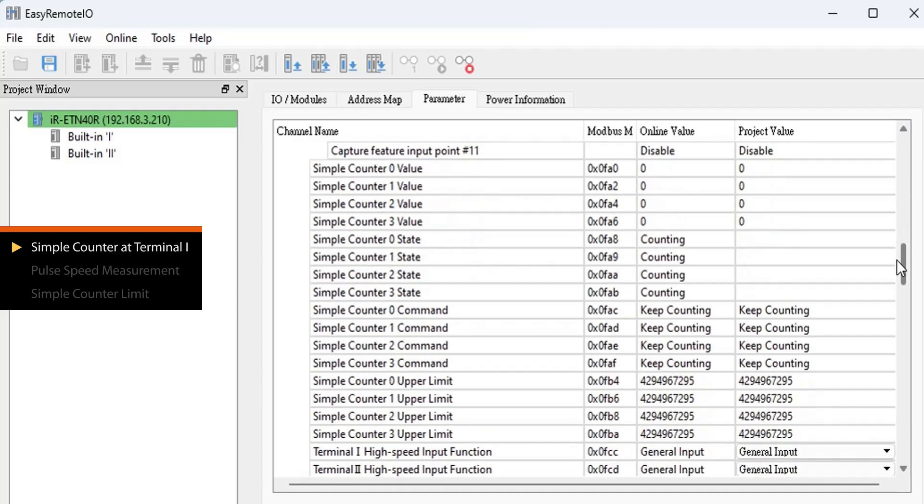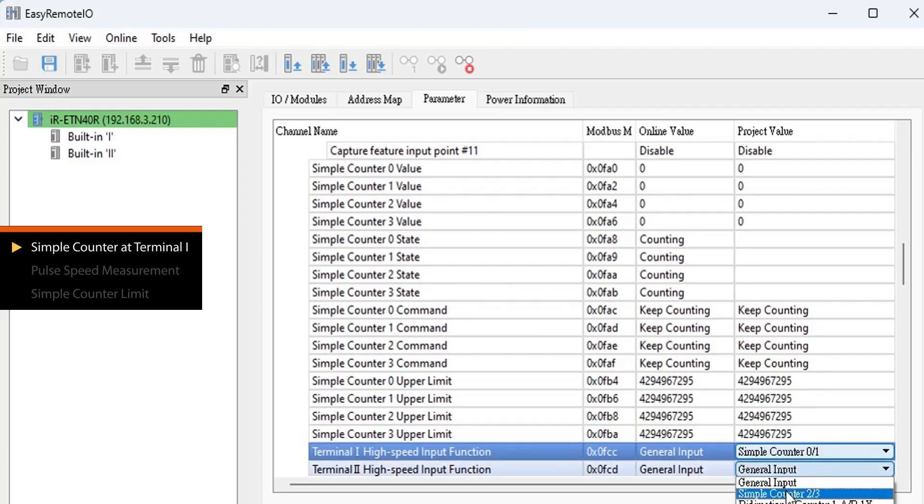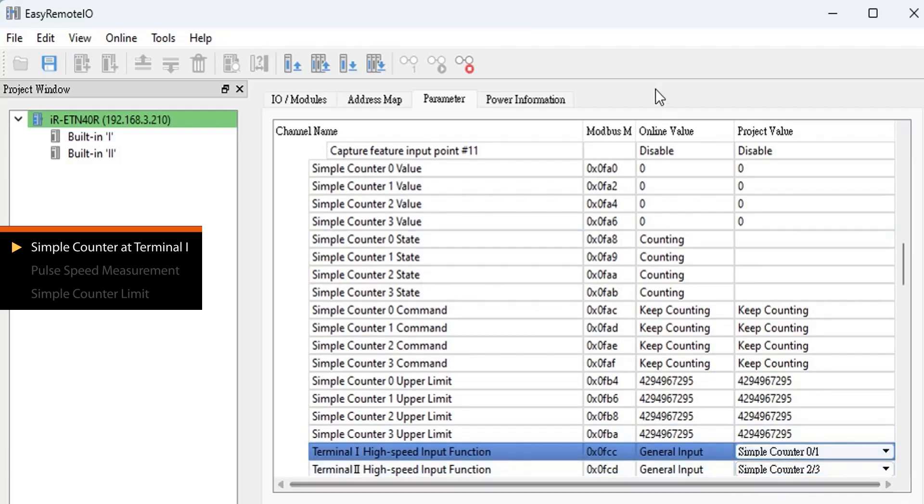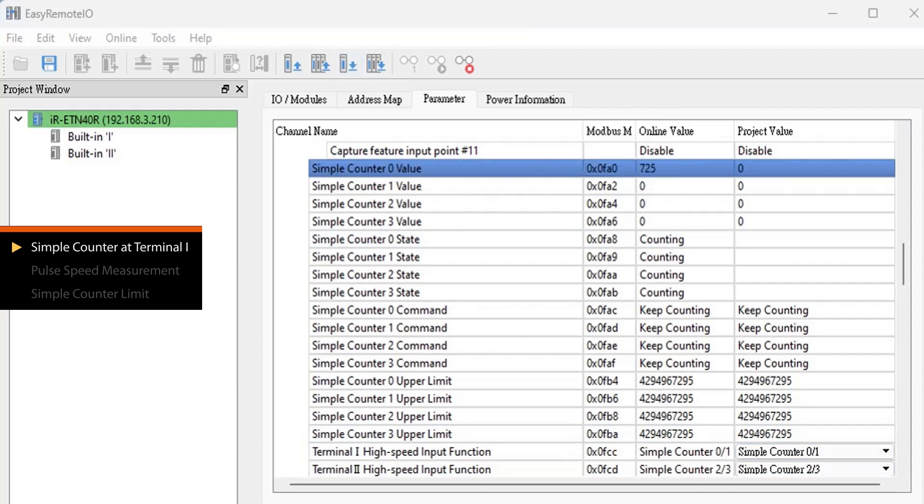Find the terminal high-speed input function set to Simple Counter and click Download to write the parameter values. Terminal 1's pins 10 and 11 will be assigned for the simple counter operation.